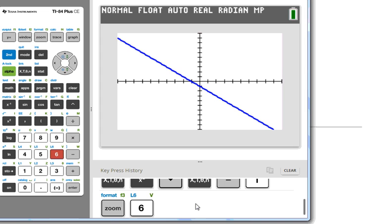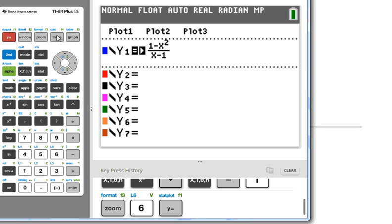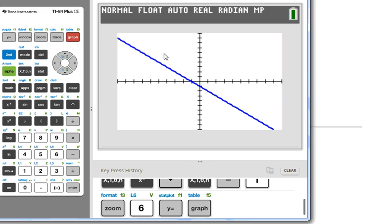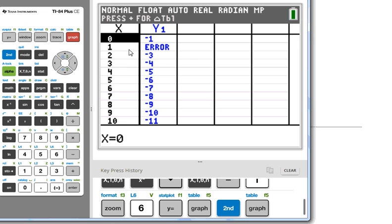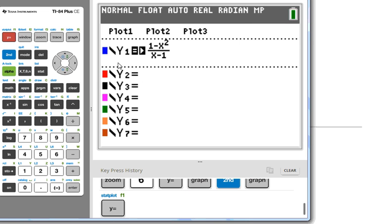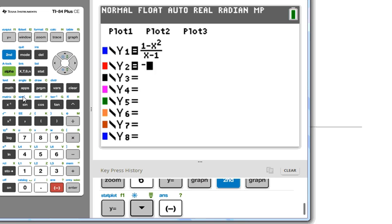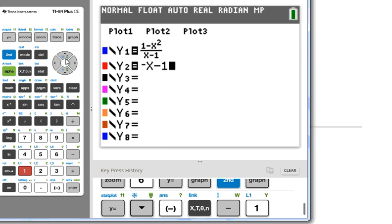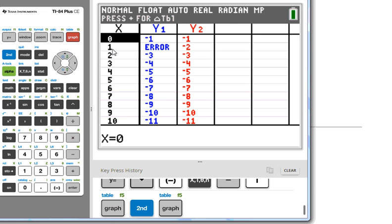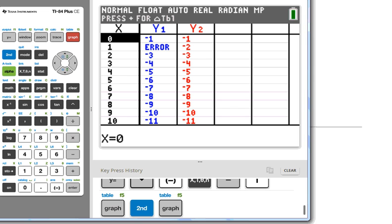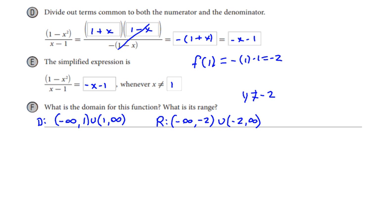What this looks like graphed in the calculator: we go to y equals, we have the expression entered, and we graph. We cannot see any discontinuities visually, but if we go to table view, where x equals 1 we see an error. We should be able to see that if we interpolate between negative 1 and negative 3, negative 2 fits in there. So with rational expressions, most of the time you'll have some x value that's excluded.